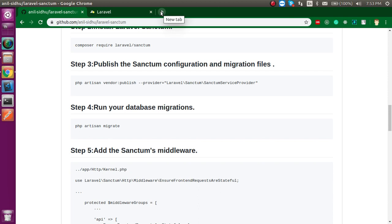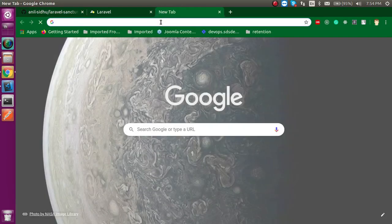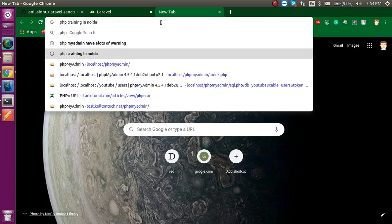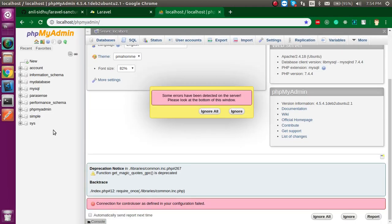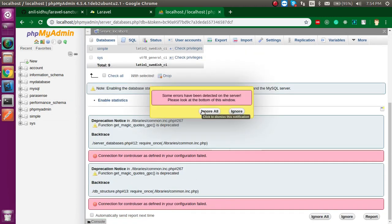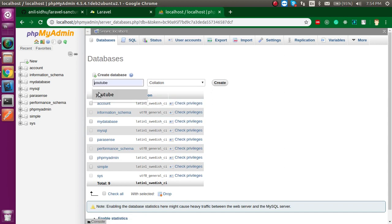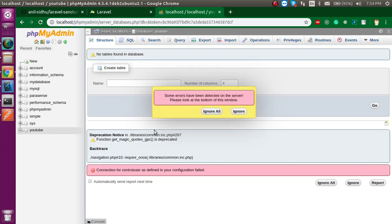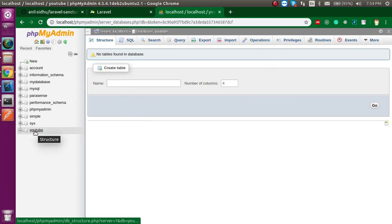Before we start, I am going to show you my phpMyAdmin so you can see where we are going to work with the database. Let's open phpMyAdmin and ignore these warnings. I am going to create a new database here — I'll name it 'youtube'. This database is blank and we will migrate some data into it.